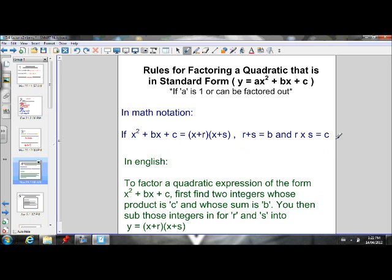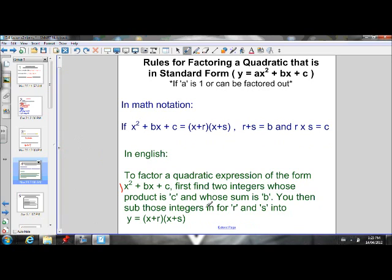In math notation, this is the rule for factoring ax squared plus bx plus c when a is 1 or it can be factored out. In plain English: to factor a quadratic expression x squared plus bx plus c, you first find two integers whose product is c and whose sum is b — two numbers that multiply to give c and add to give b — then substitute those integers for r and s into x plus r times x plus s.